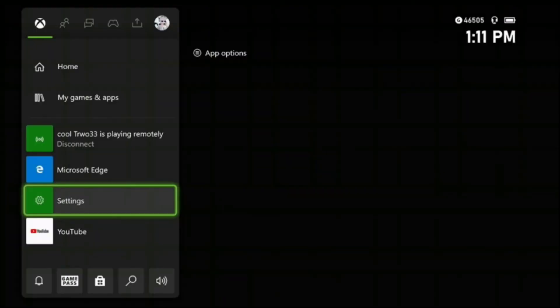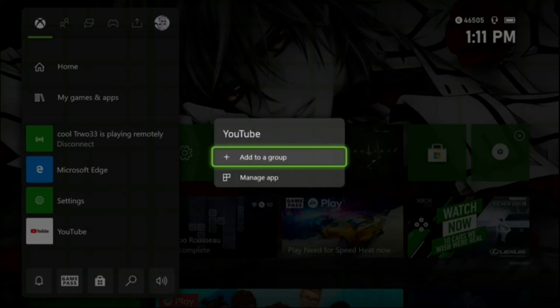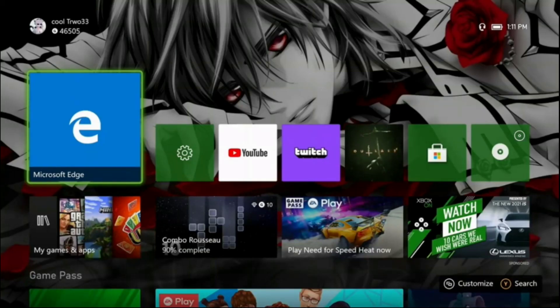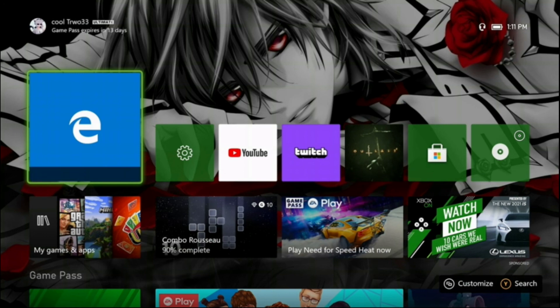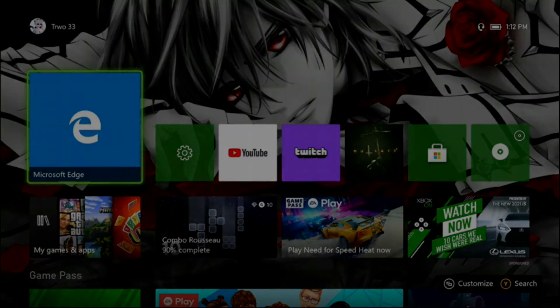I should probably end the video here, we've talked enough. That's how you change your wallpaper to any Google image, or almost any Google image. See you all next time in the next video, adios.